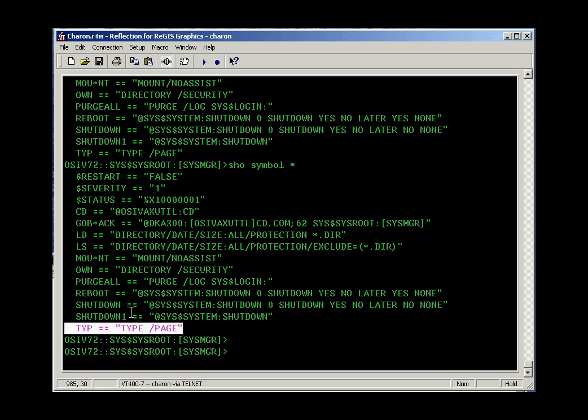So, more commands. In a moment we'll come back and continue with more review of VMS.